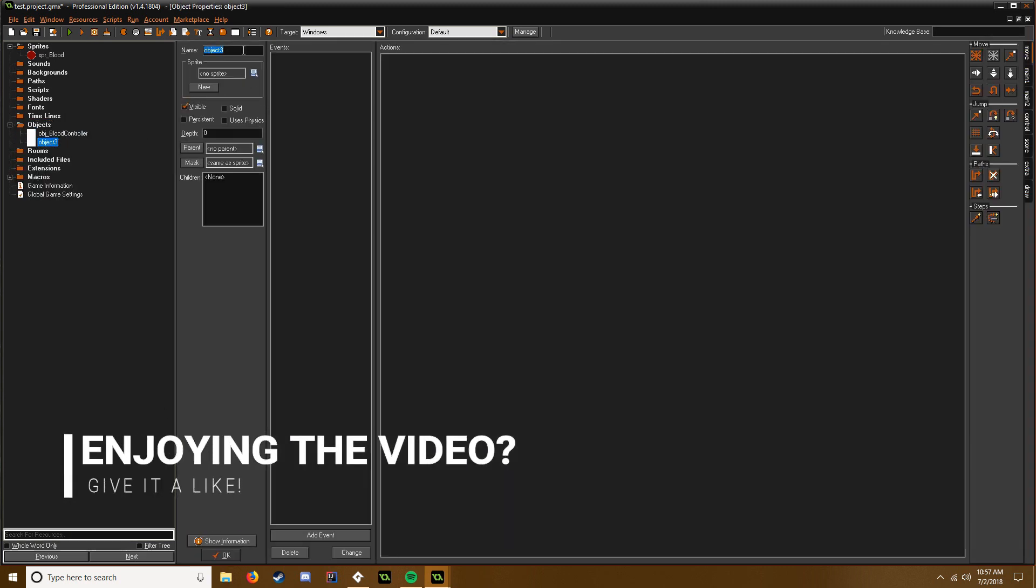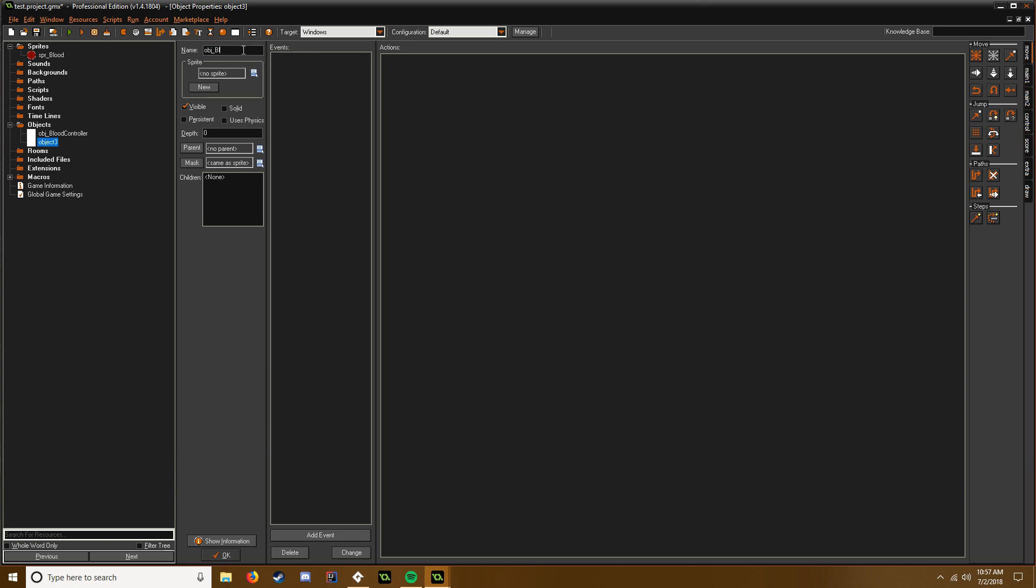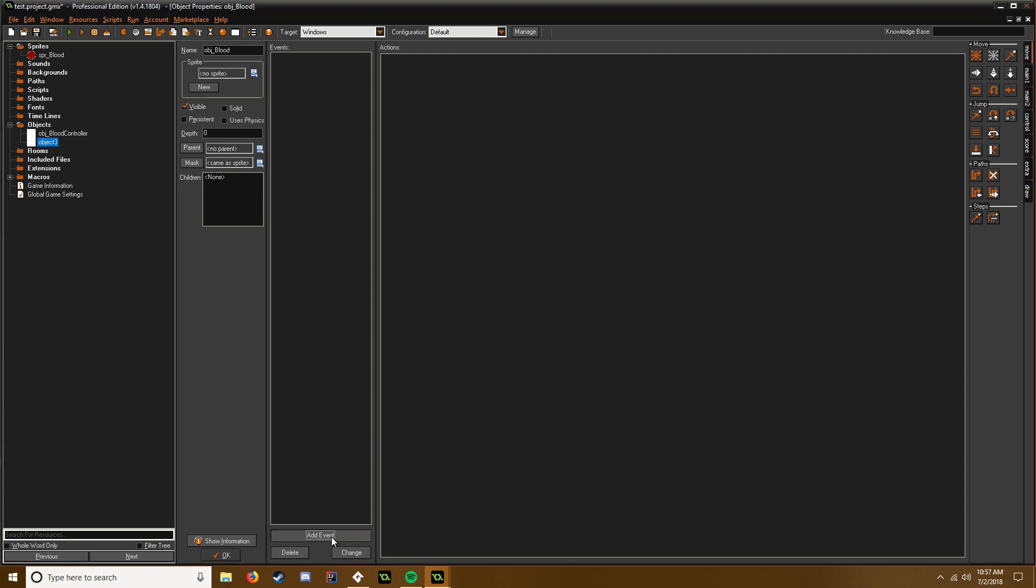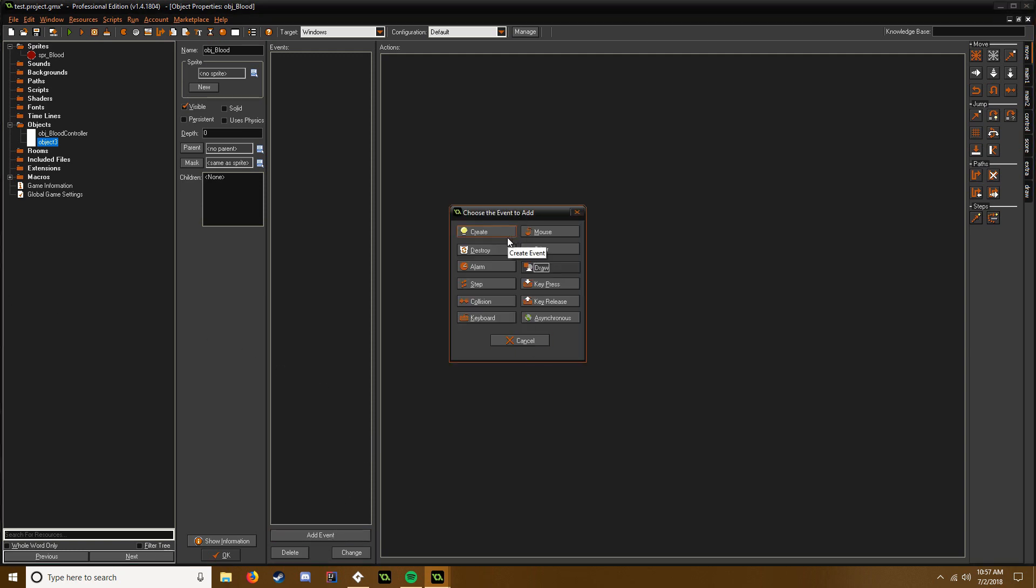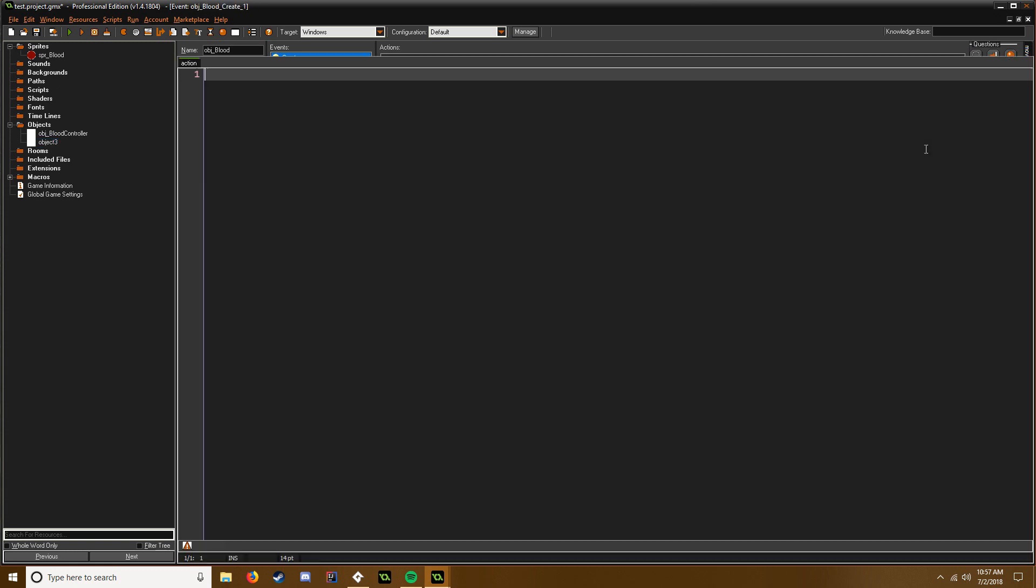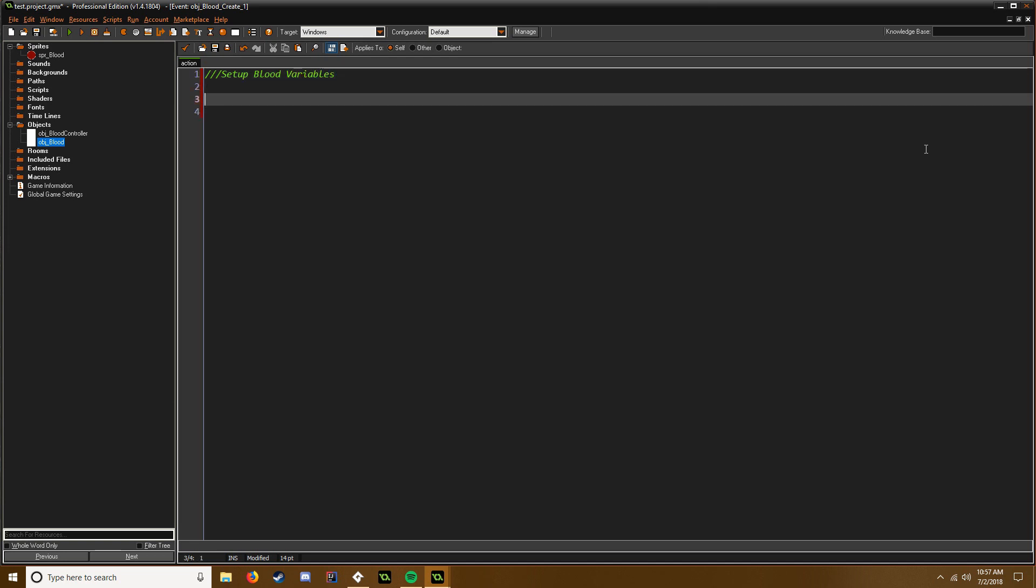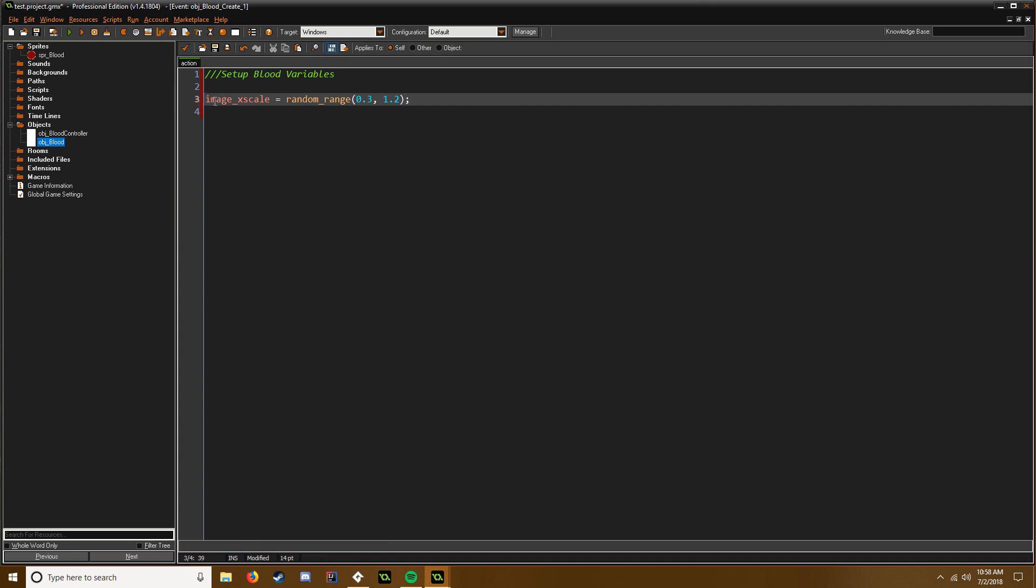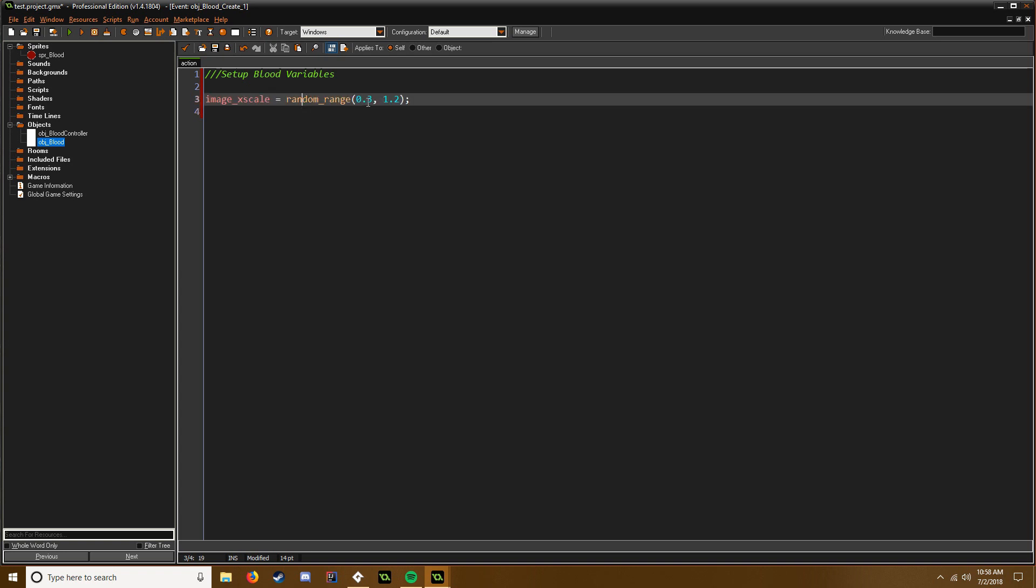Then we need to create the blood, and this is where things might get a little bit tricky for you guys, but it's not that big of a deal. So add event create is where we set up the blood variables. So we're gonna say image_xscale equals random_range between 0.3 and like 1.2 or something like that. So you're just setting the x scale of the image to be in between 0.3 and 1.2.